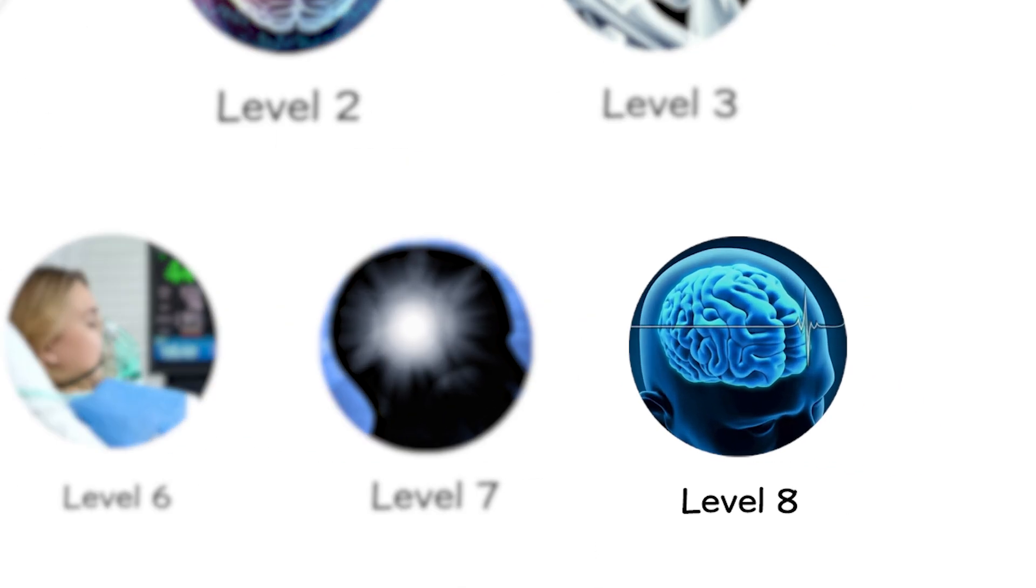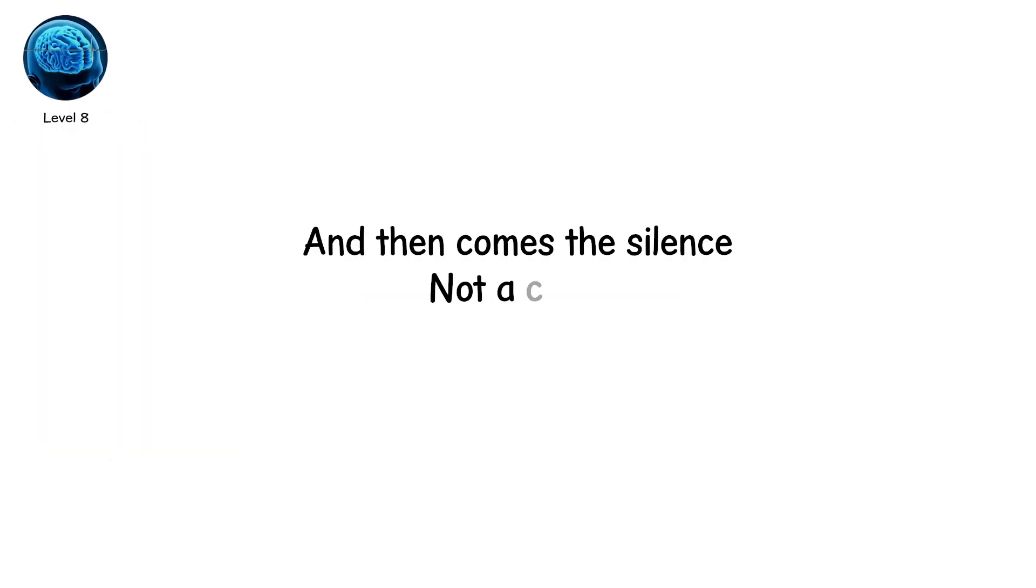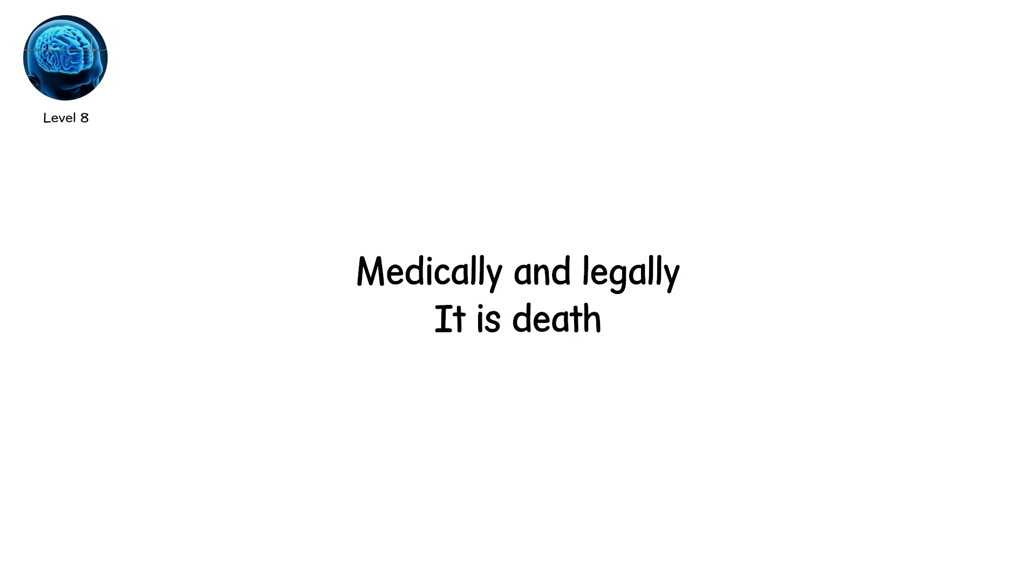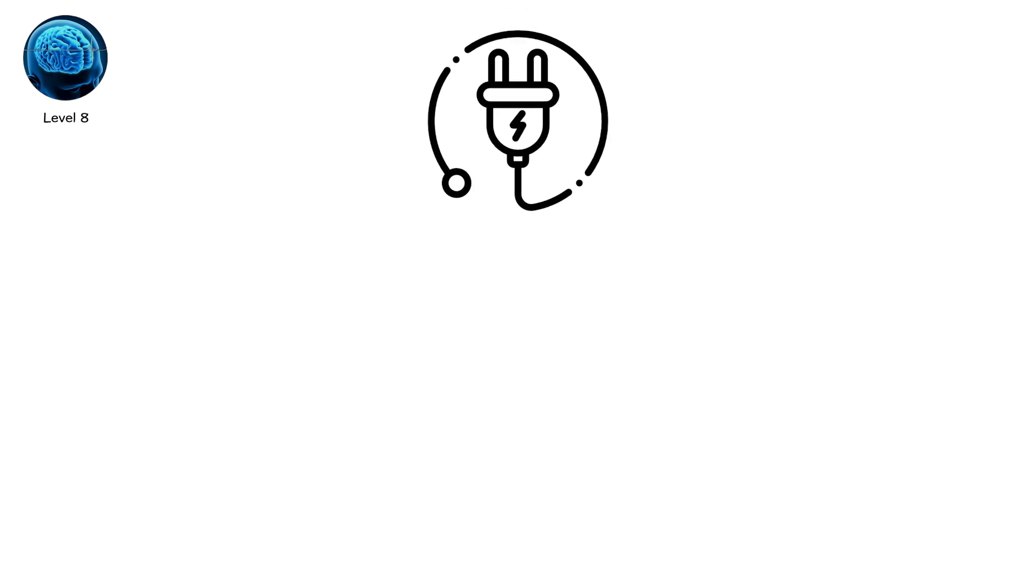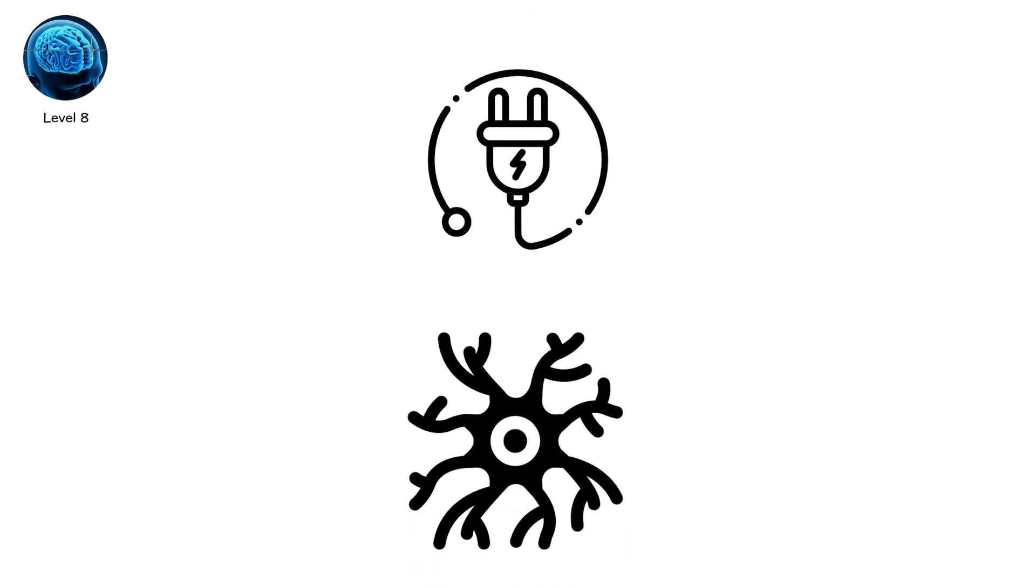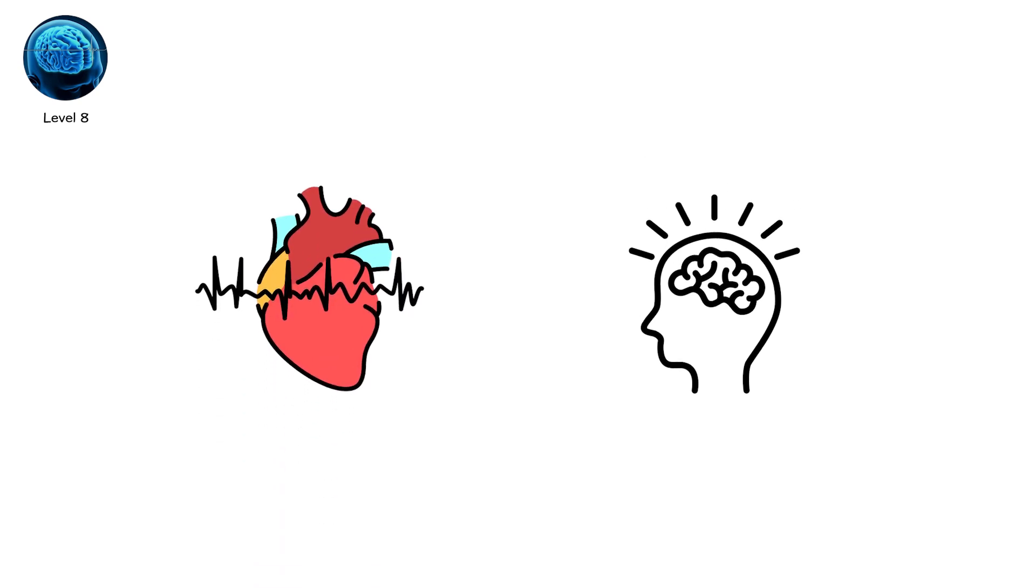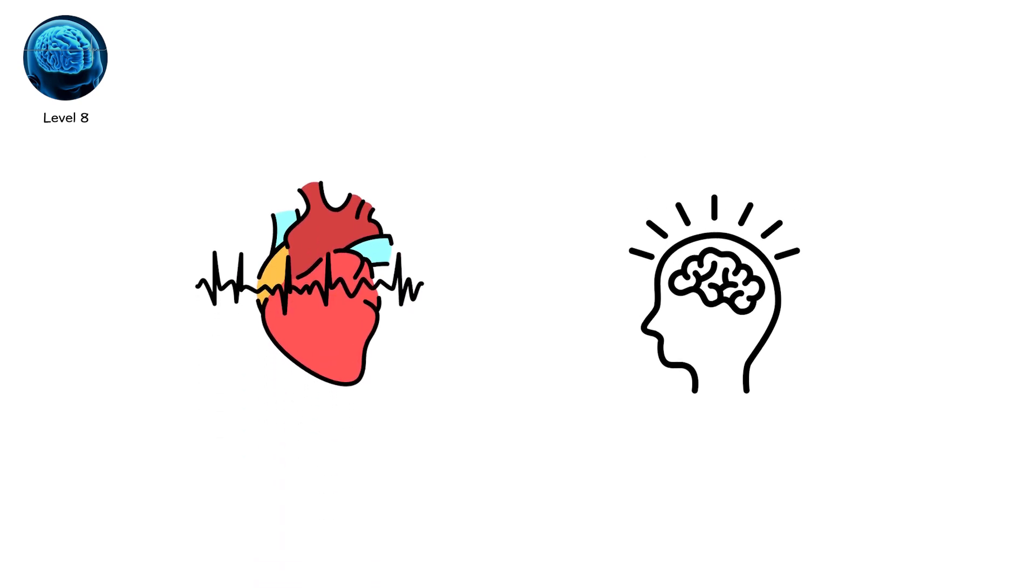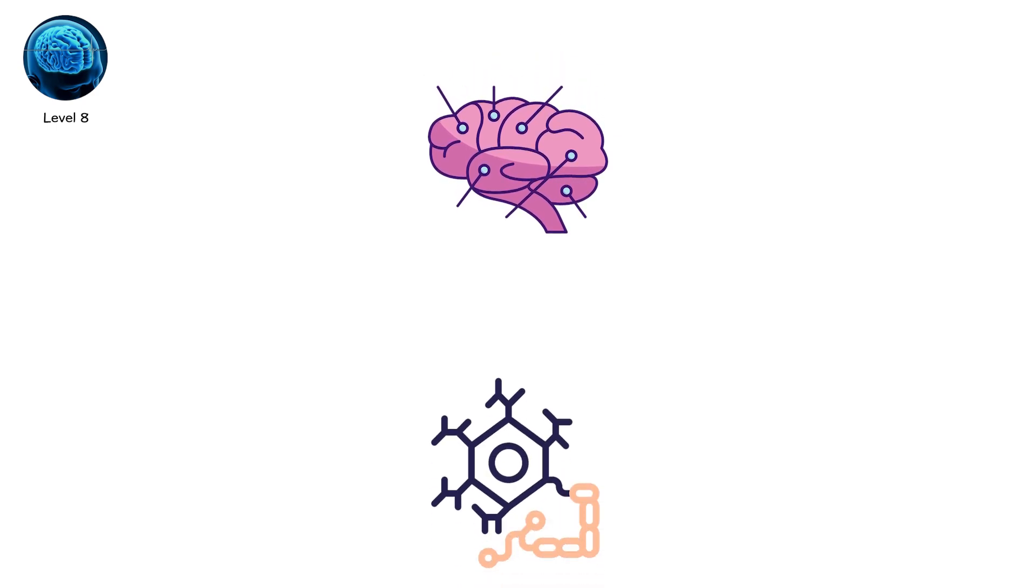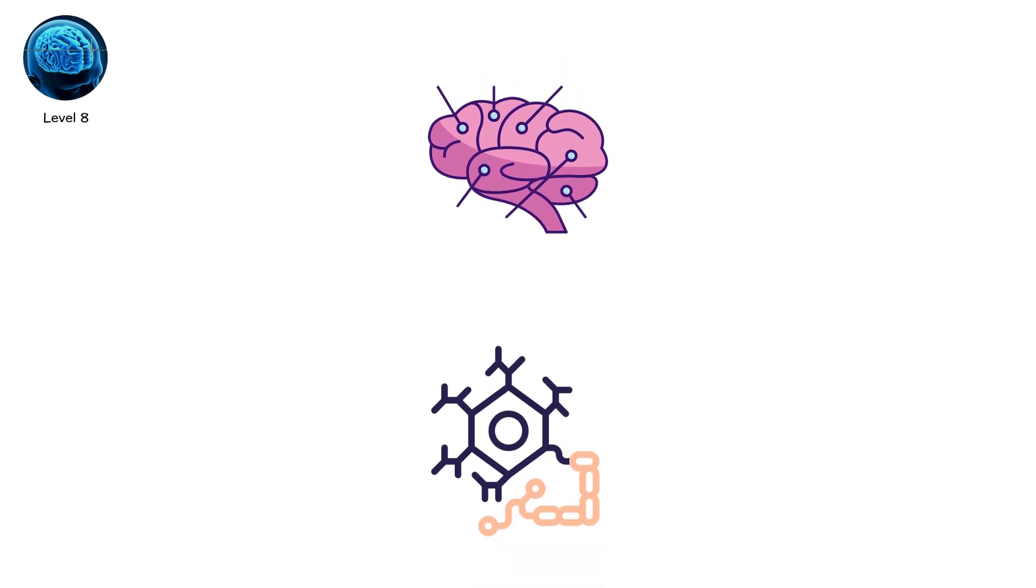Level eight. And then comes the silence. Not a coma. Not a vegetative state. Brain death. Absolute. Irreversible. Medically and legally, it is death. Every electrical signal, every spark of neuron activity has ceased. The brain stem, the command center, controlling heartbeat, breathing reflexes is gone. All cortical activity, the seat of thought, sensation, awareness, is permanently absent.